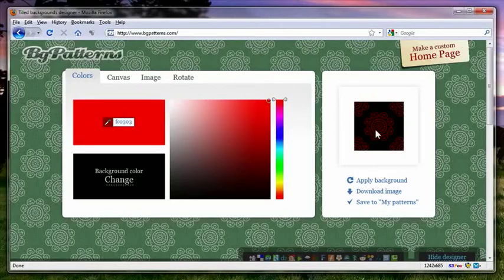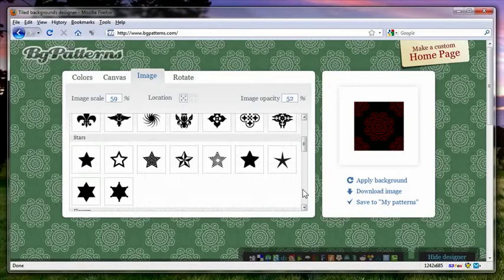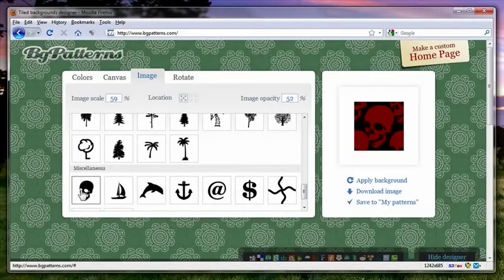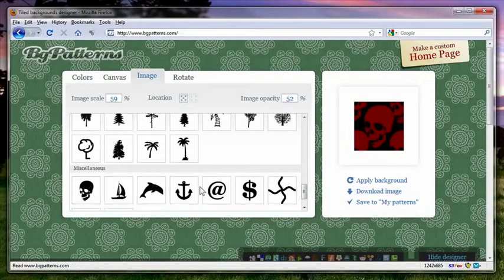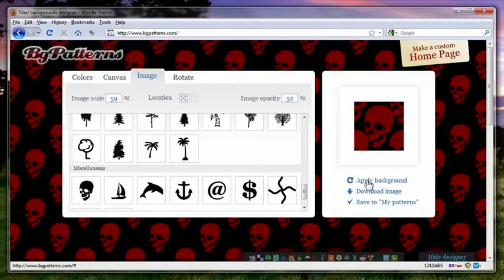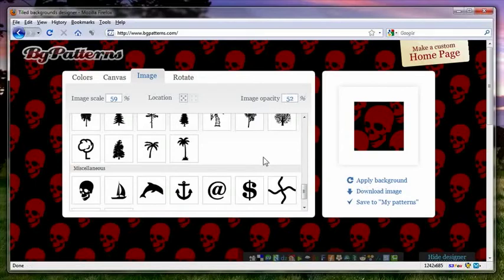So I'm going to go to image, and then I'm going to scroll down, and one of the last ones here is a skull. And then I'm going to hit apply background so I can see a preview of what this is going to look like, and then it surrounds the area here with the actual tiled image. That's great.